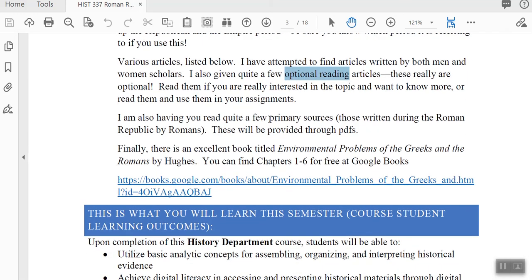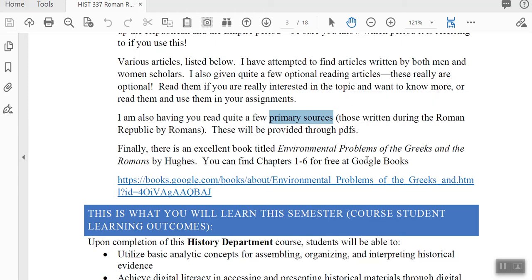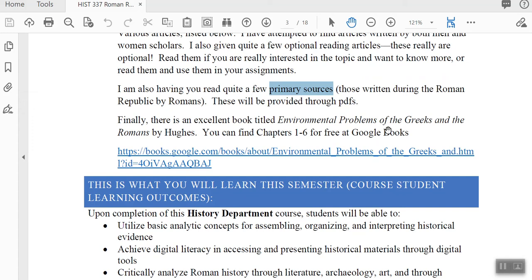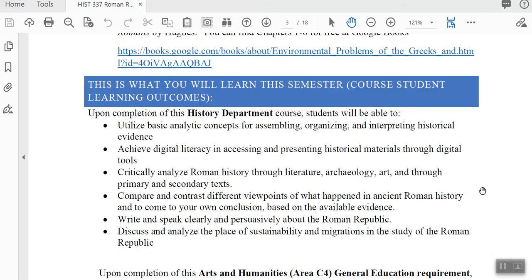I'll also have you reading primary sources — these are written by the Romans themselves. I'll give you the actual texts through PDF. Some readings will be found at a Google Book called Environmental Problems of the Greeks and Romans, which I'm also using in another class. You don't have to buy it — just click the link and it will open up the first six chapters.